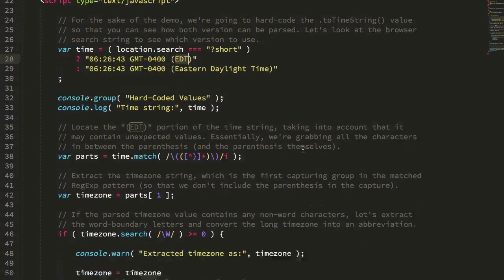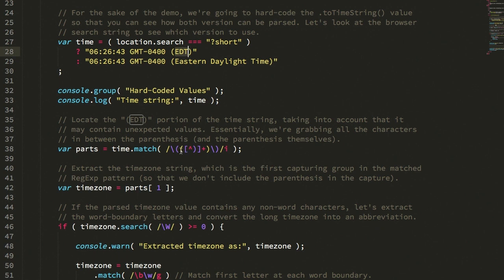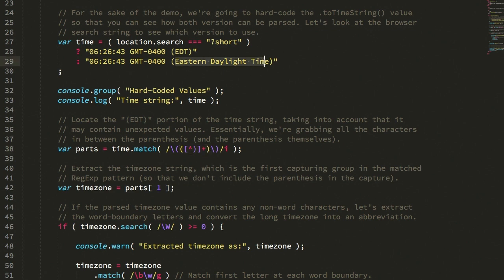So to do that, I look for the bits that are wrapped in parentheses. And you'll see I have a second set of parentheses inside, and that's for capturing. So I'm going to capture the value inside of the parentheses, regardless of whether or not it is an abbreviation or a longer value.